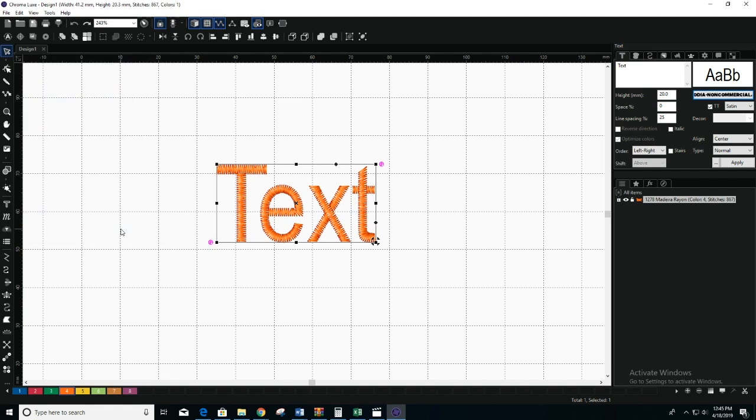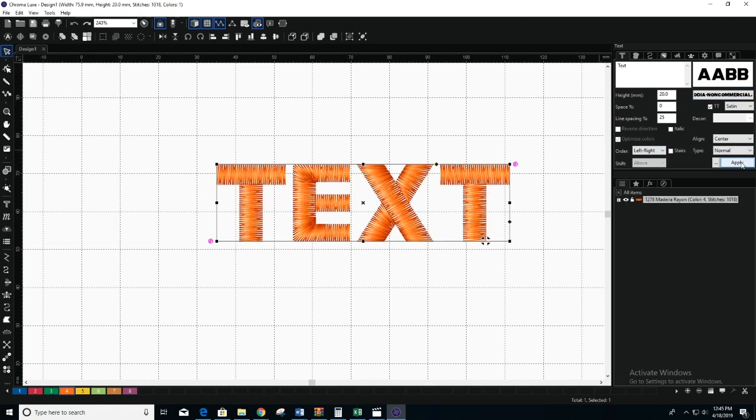Note that the system fonts may not show up as well as pre-digitized fonts on your software and may require some editing. To edit a True Type font, you must convert the font into stitches.